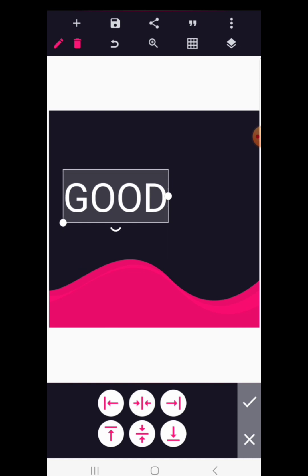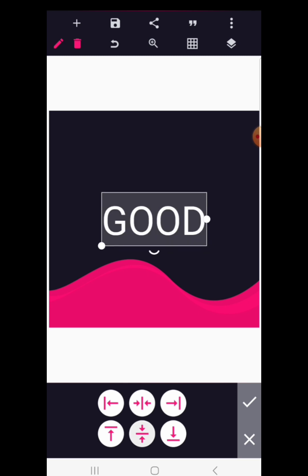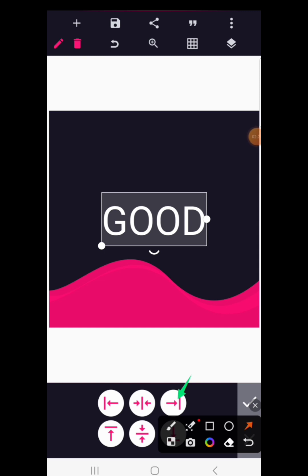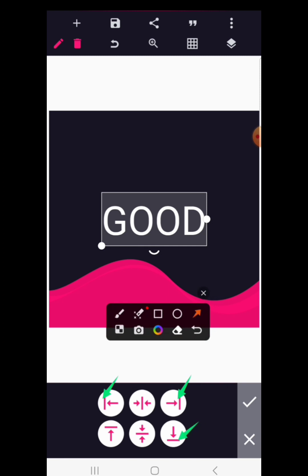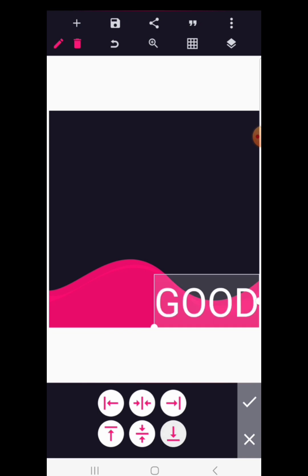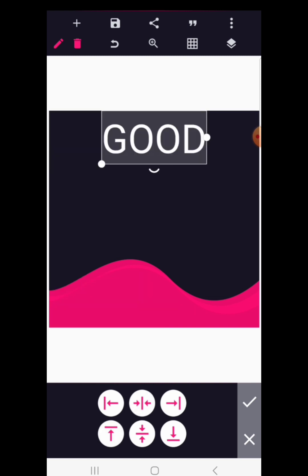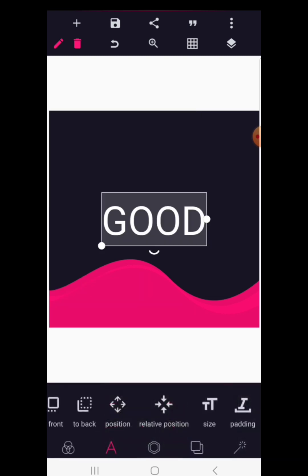You can also centralize your text horizontally by clicking the corresponding button. There are options to send your text to the far top-right, far top-left, downward, or upward. This is the function of relative position.